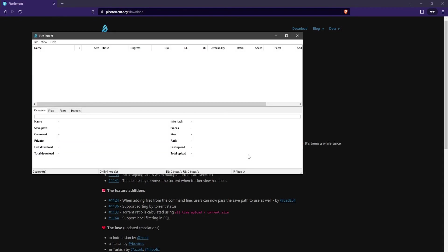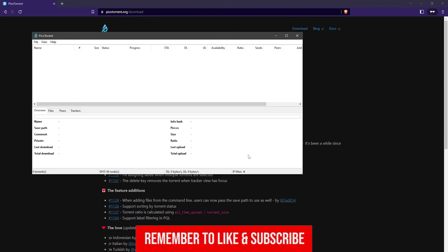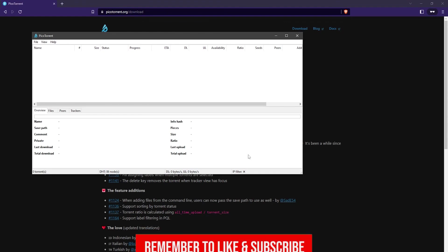There you go, that's how you do it. That's how you download and install the PicoTorrent BitTorrent client. If this tutorial was helpful, please leave a like and subscribe to my channel, and I'll see you again in another video.